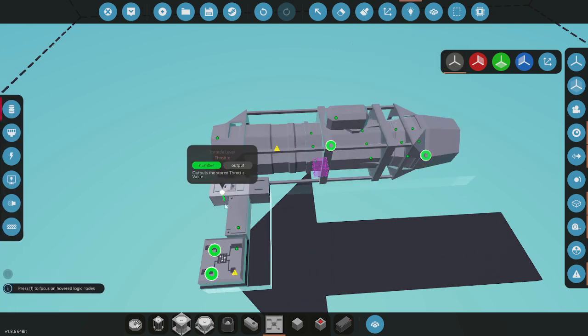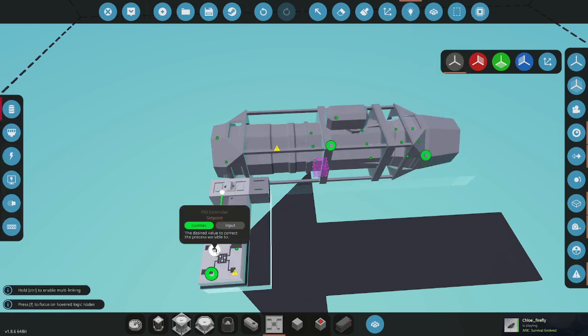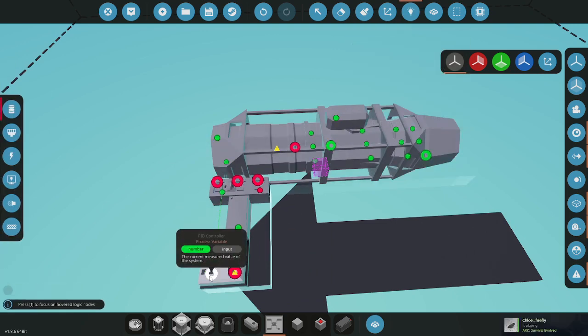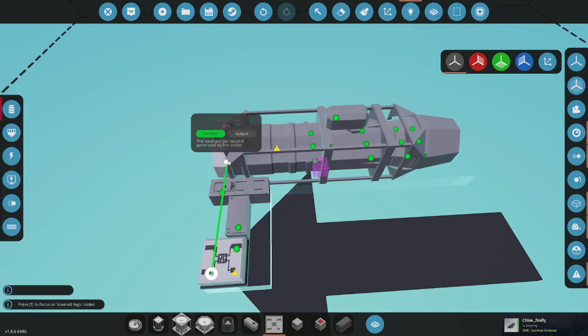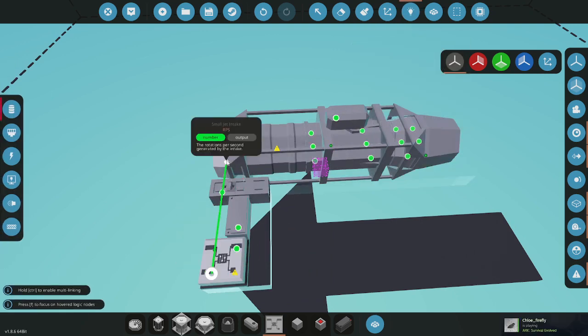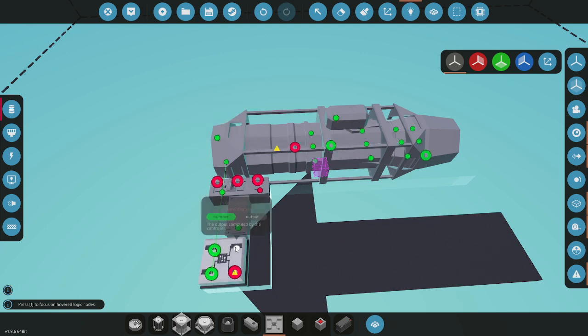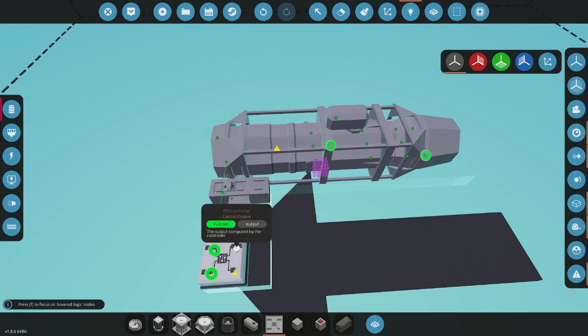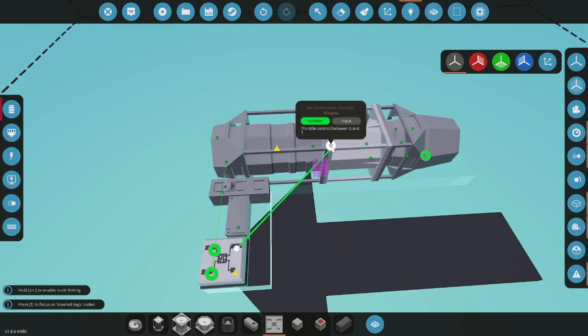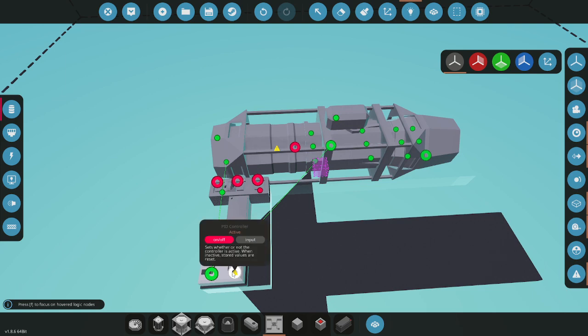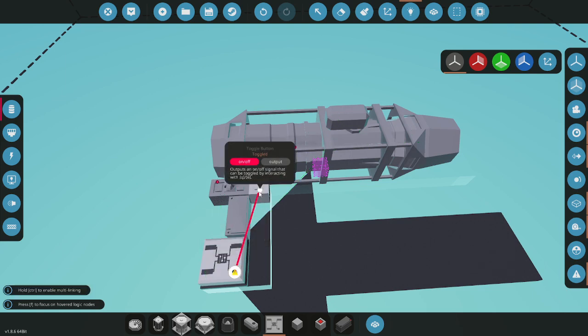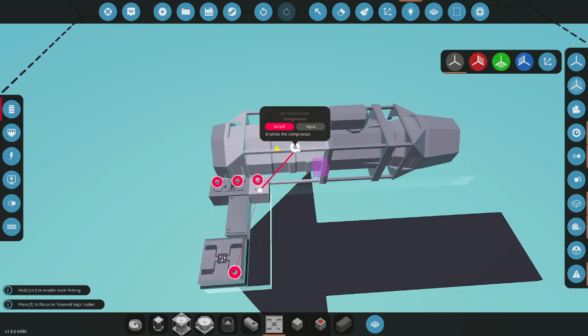...your PID set point. Then your process variable is going to be your small jet intake RPS. The control output is going to be your throttle, and your active is going to be your button. Then connect that button...